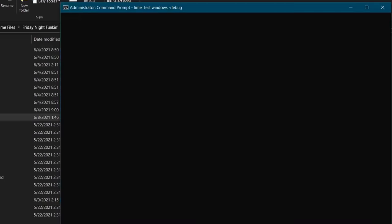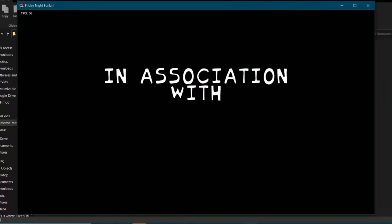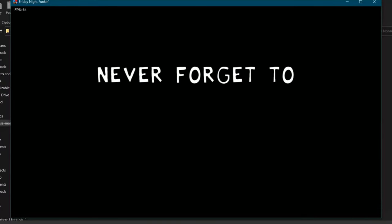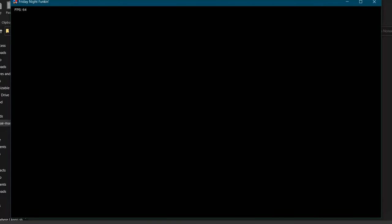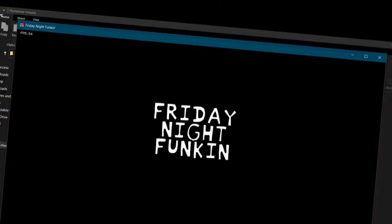So the first step of making an FNF mod is you should build your game — well, it seems simple enough. I finally get the code back up and running, and it totally didn't take me at least two weeks to figure this out.